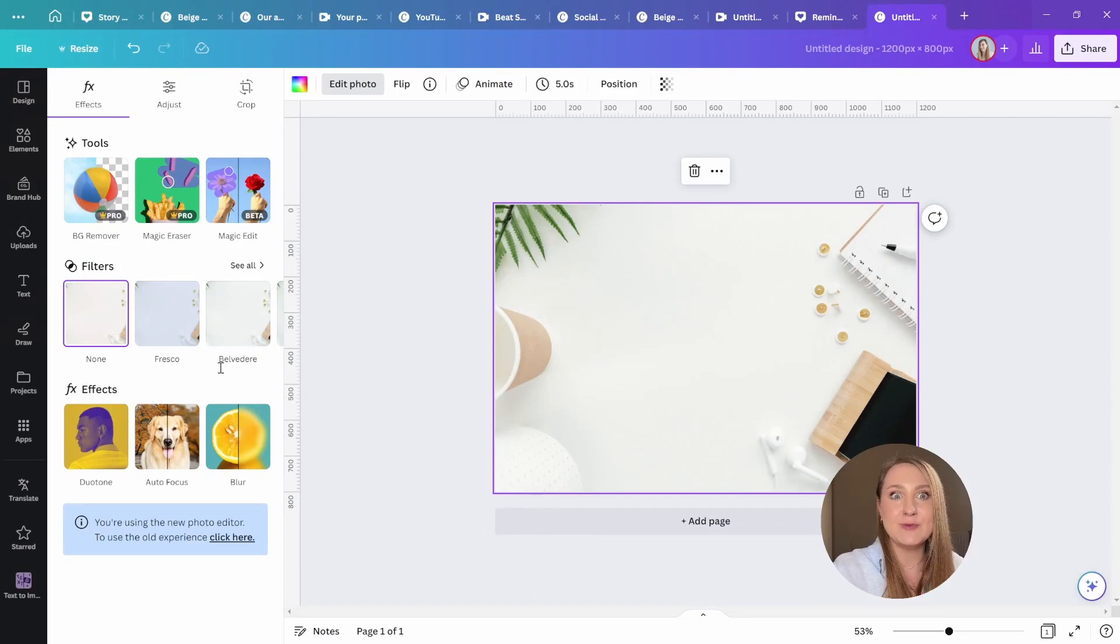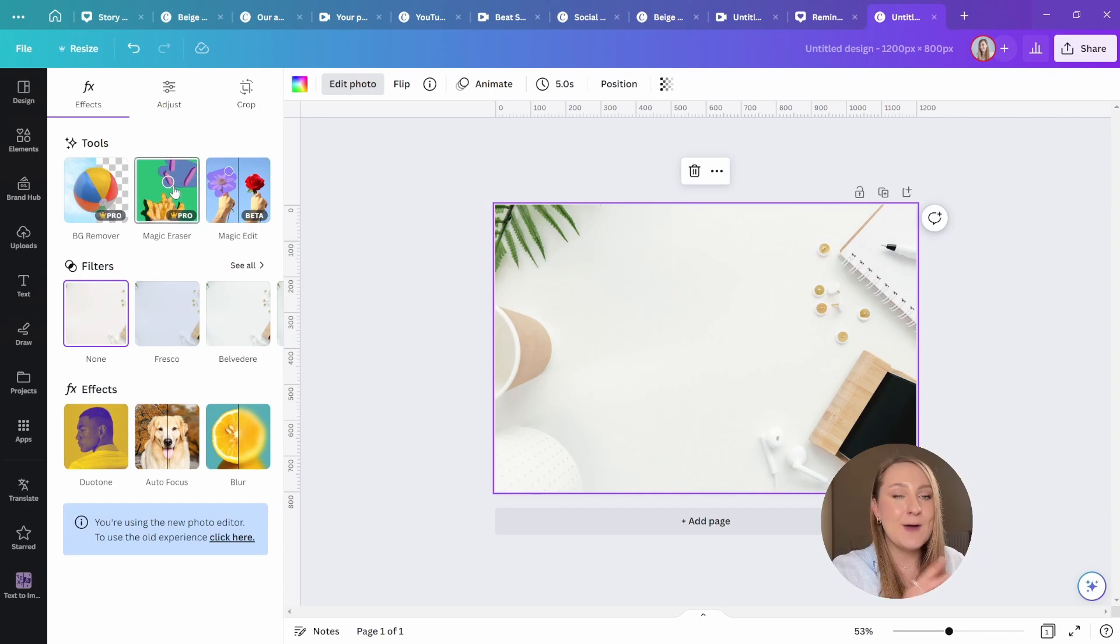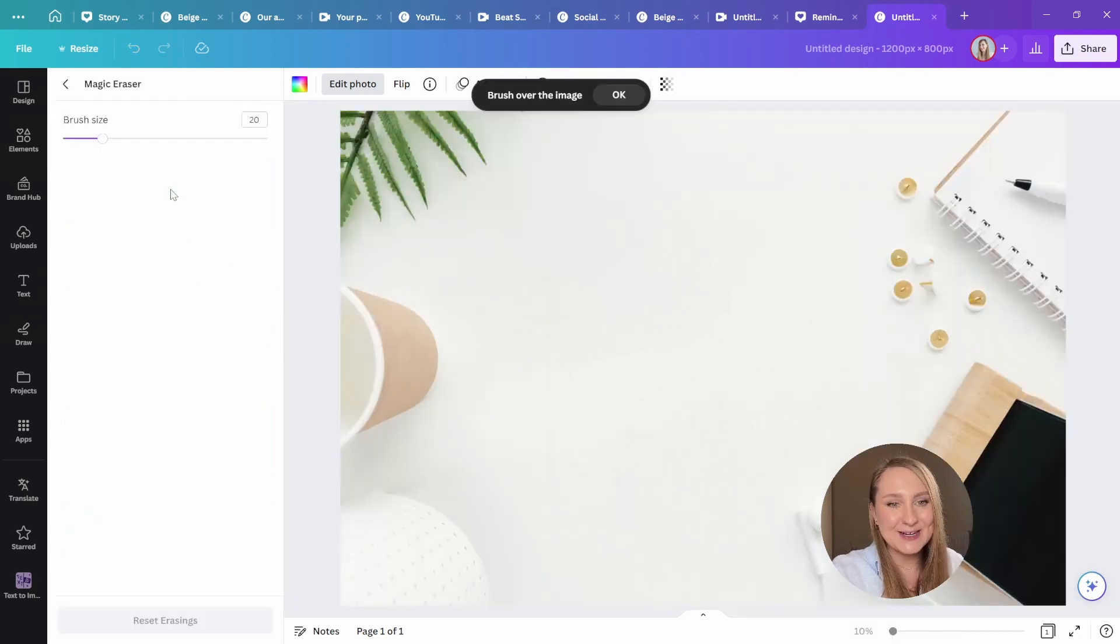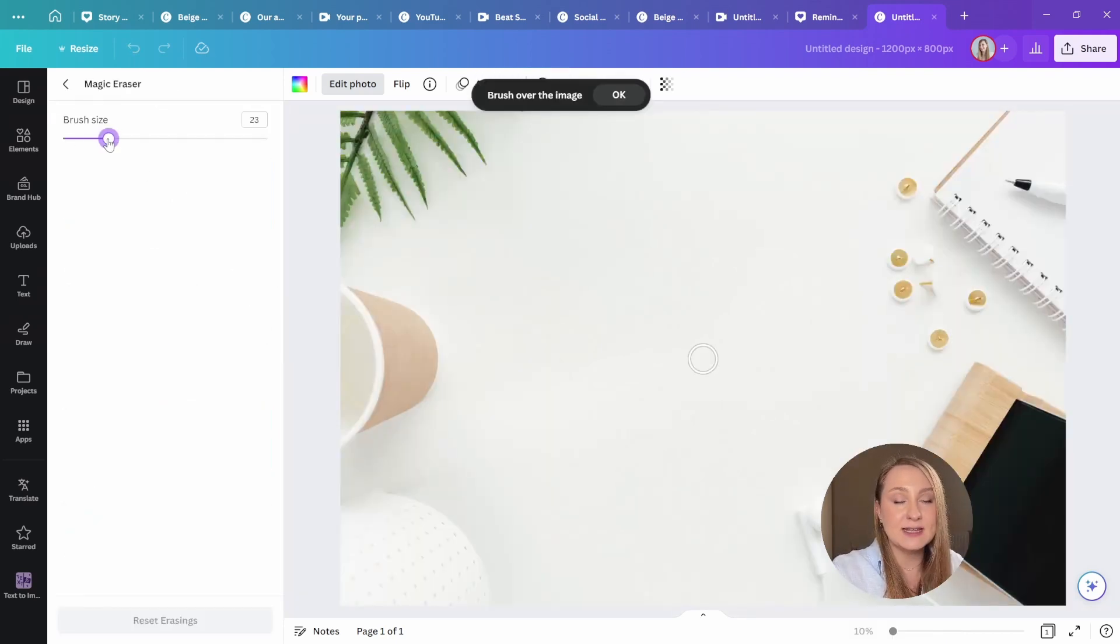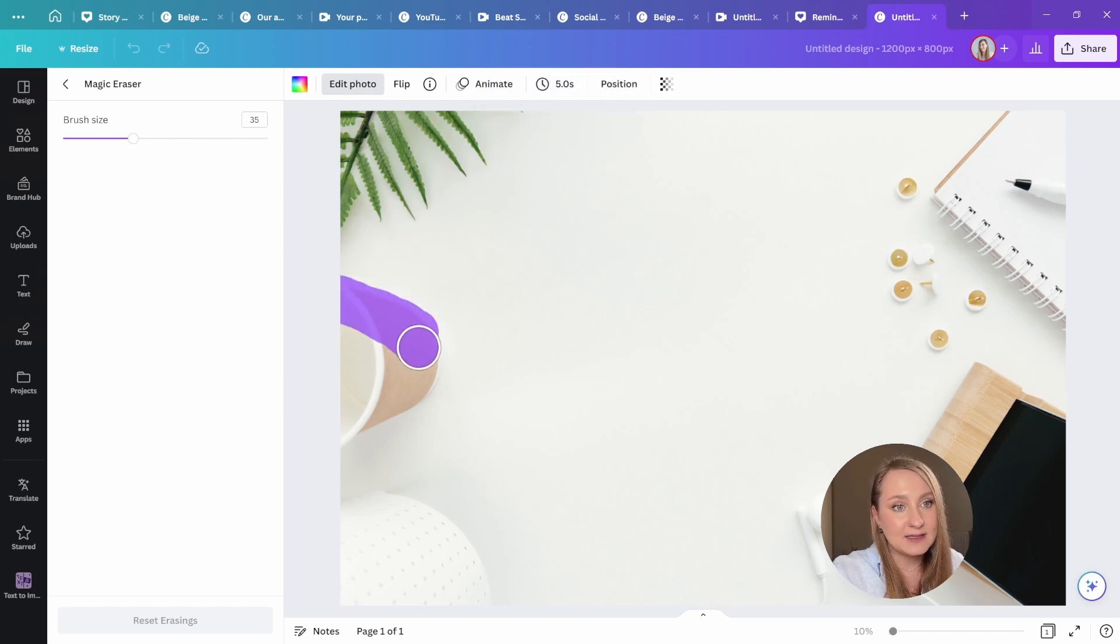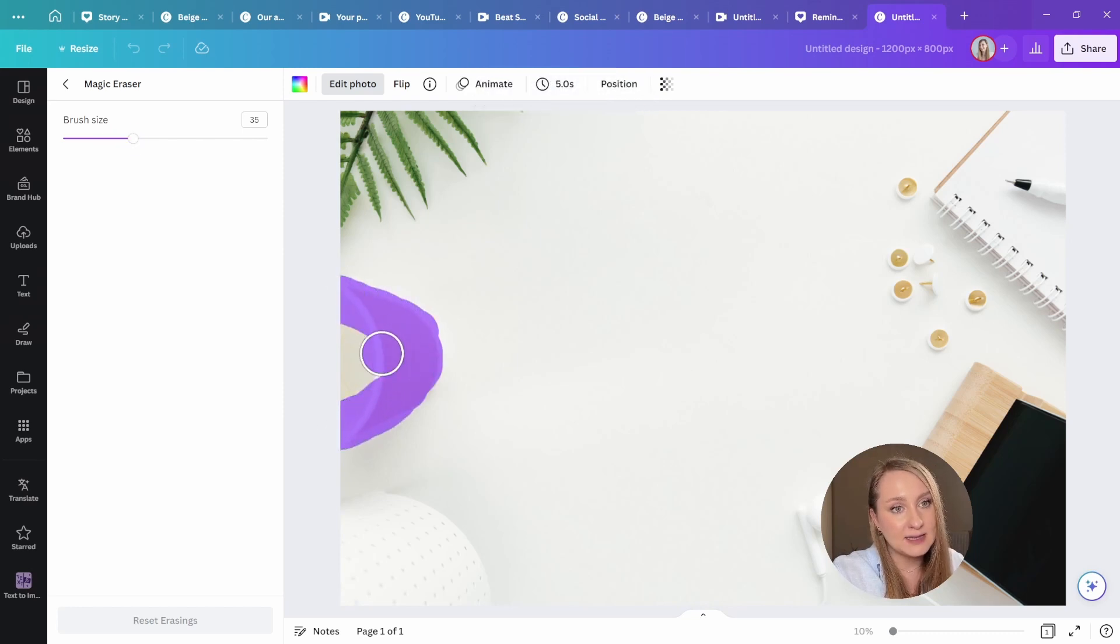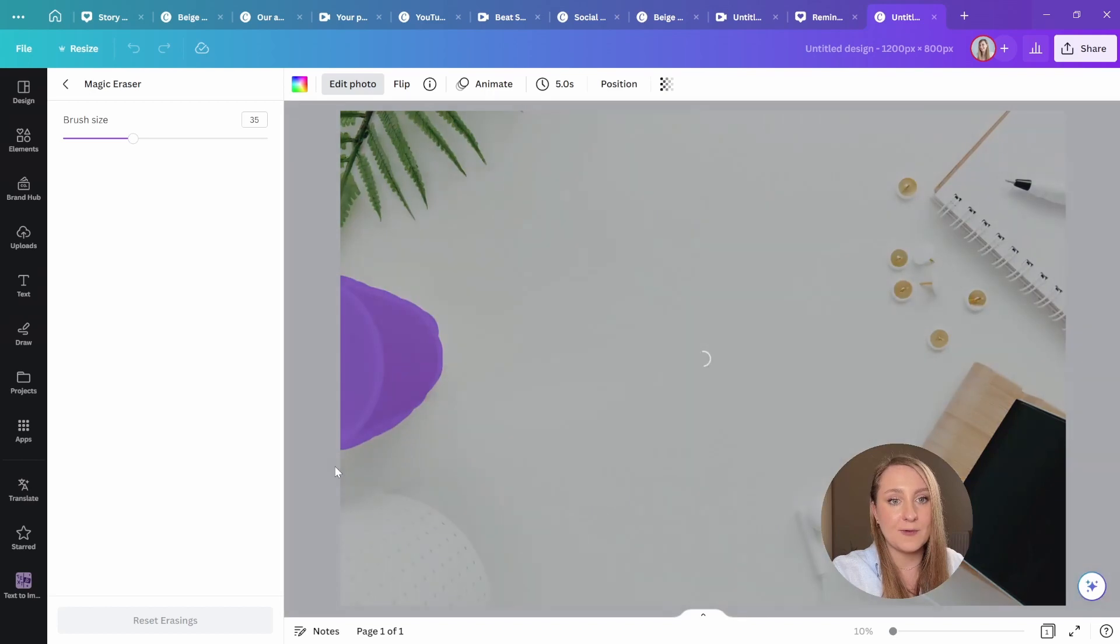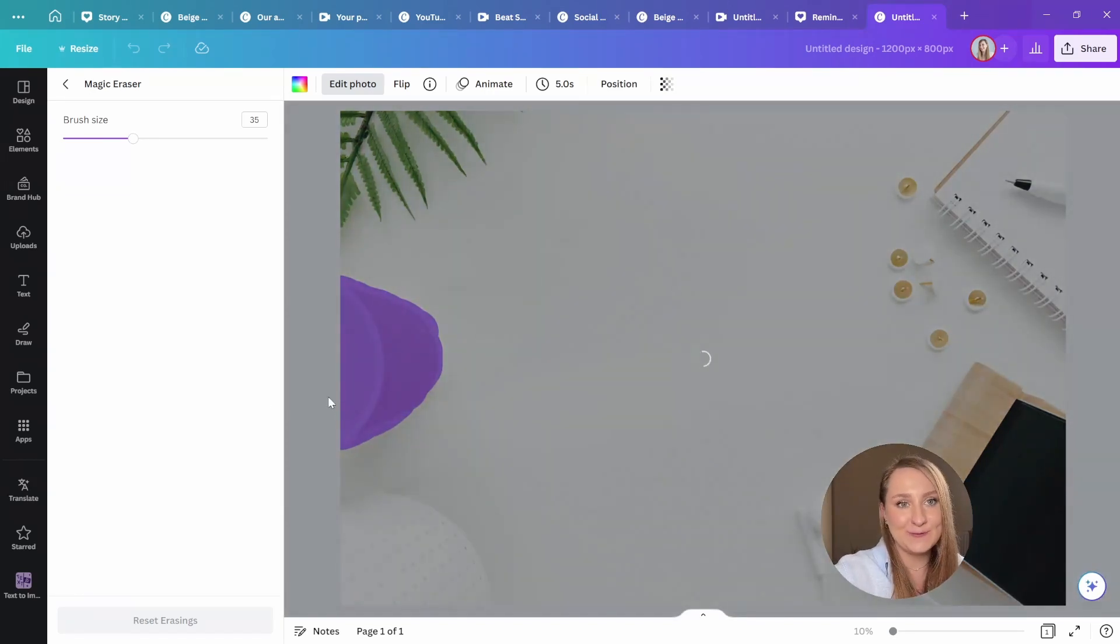Have you ever wished you could just remove an element from a photo? Well, now you can with the magic eraser. And all it takes is to just adjust the size of your brush, select the parts that you don't want, like this cup right here, and Canva will magically remove them for you.